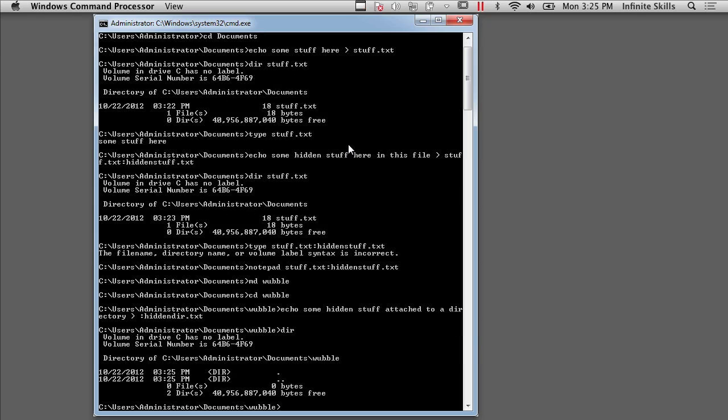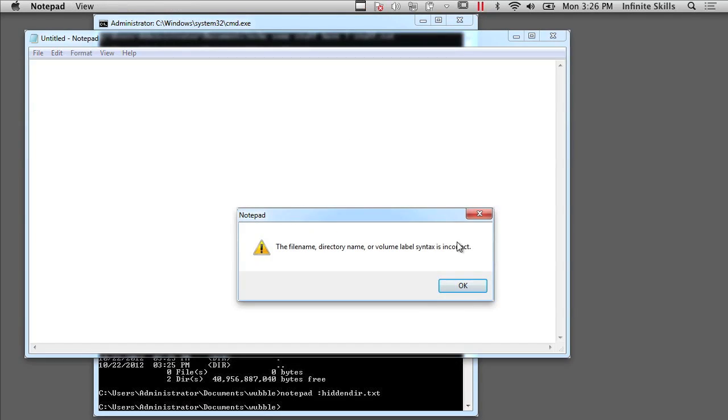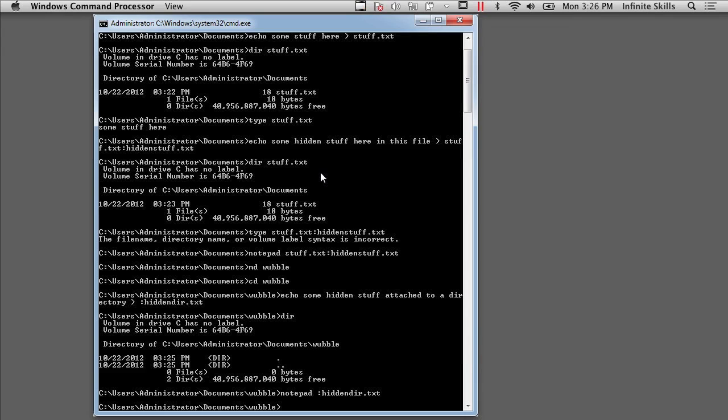Now, there's nothing in here. So I've got nothing in the directory. And let's see if I can use Notepad to access this file. Well, it turns out Notepad can't get to things that are attached to the directory either.